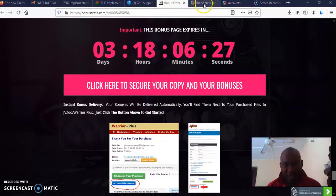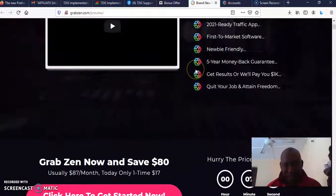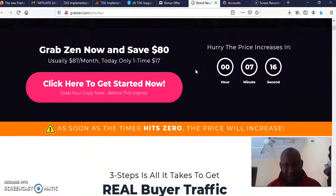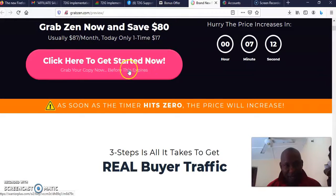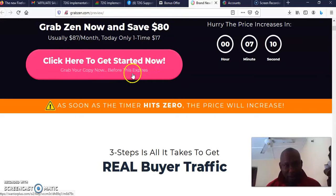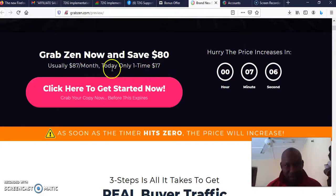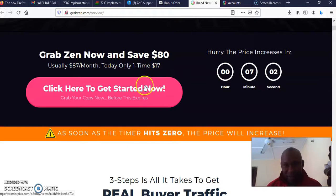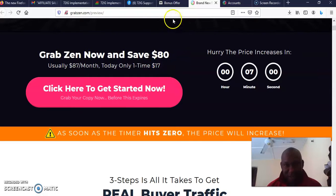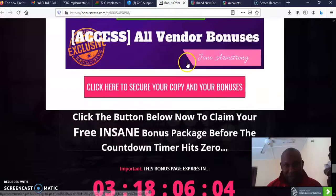Once you click here it's going to take you to the sales page that looks exactly like this. Then you can come and click here to get started right now. Grab your copy now before this expires. The first front end is just $17.